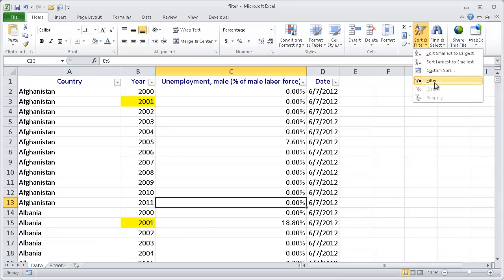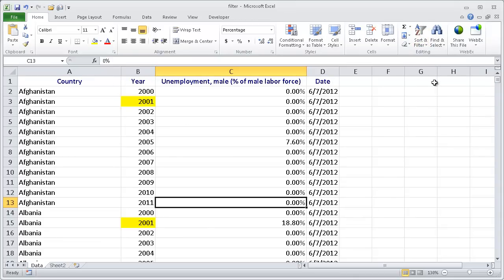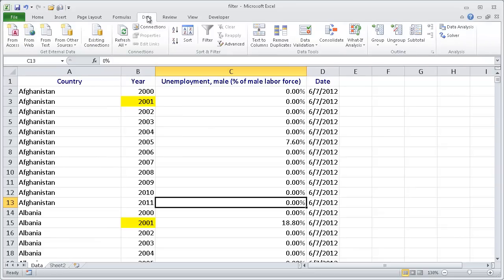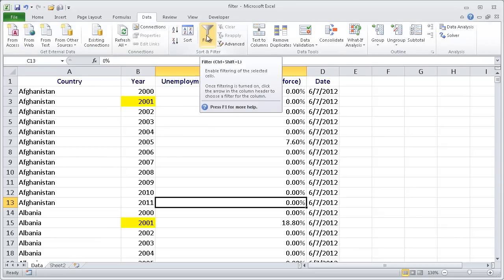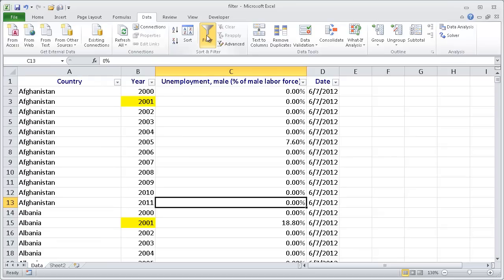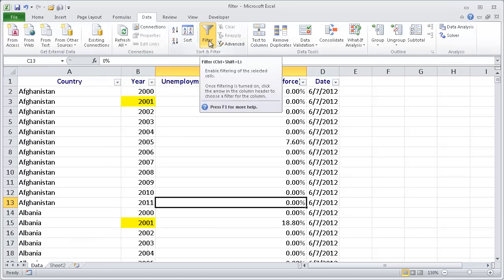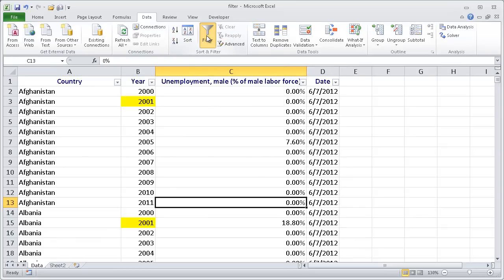Let me turn it off now. The other way to do it is go into the Data tab, and in the sort and filter group also click the filter icon here. Another way to do it, if you like keyboard shortcuts, is the Ctrl-Shift-L keyboard combination. That will turn on the filter feature.